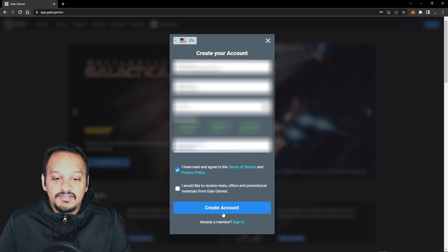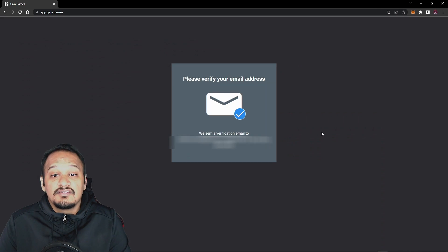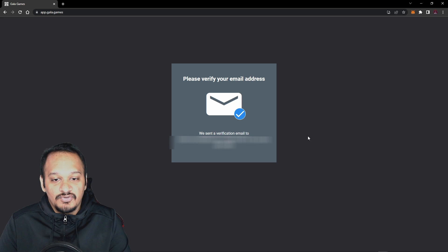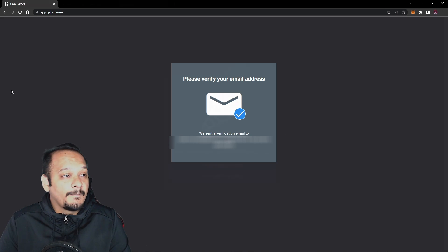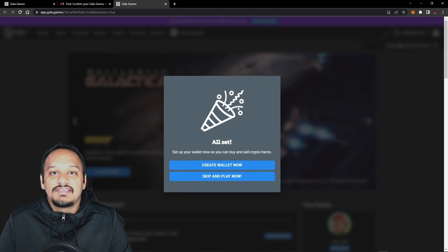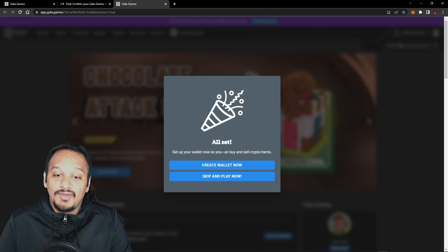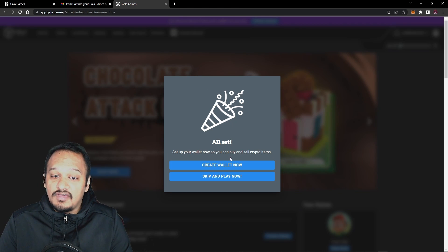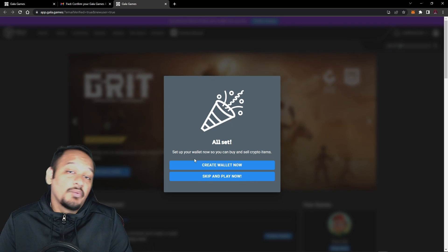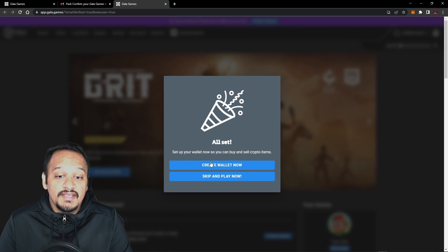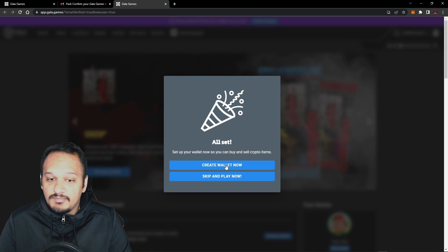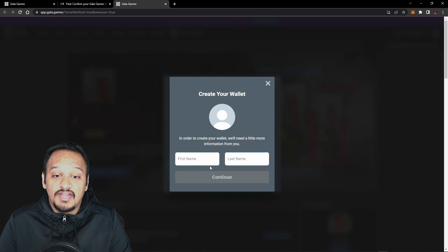Now that I've input my details, we're going to press create account, and then it's going to take you to this page which says verify your email address. So I'm going to quickly verify that, and we'll be right back. So once you've confirmed it in the email, it'll take you to this page which says all set. Set up your wallet now so you can buy and sell crypto items, or skip and play now. Now we're going to have to create it so you can find the private key to import to MetaMask. So we're just going to create now.